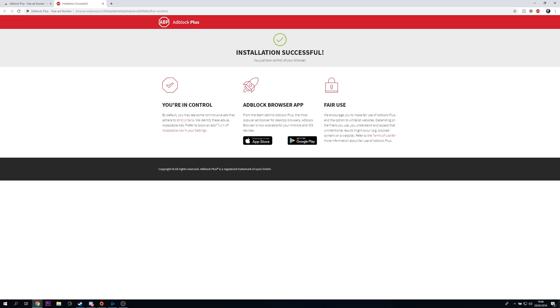From this point once your installation is successful you should be brought to this screen and then ad block will be installed.